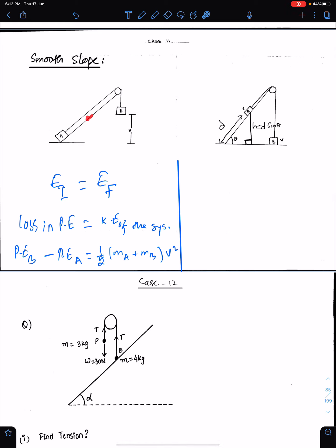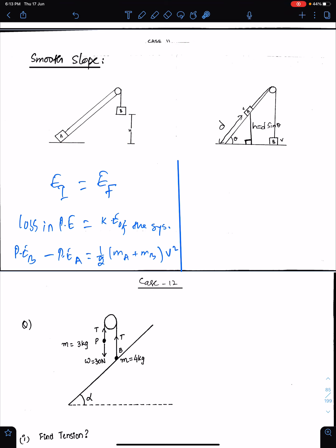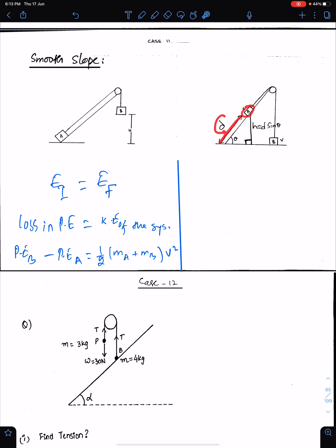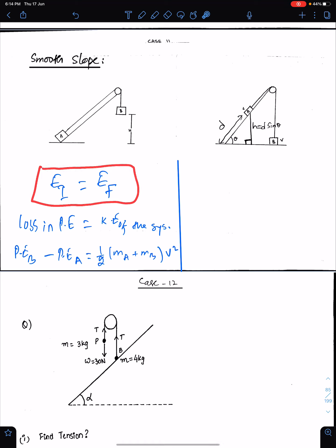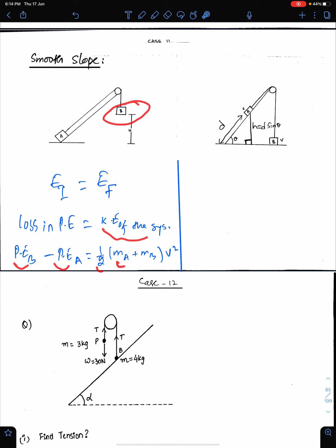Case 11: The slope is smooth and we need to find the velocity of the system. When B moves down and A moves up the slope, and B is heavier than A, when B strikes the ground A will be at a certain position with distance D along the slope. The height of A is h, which equals D sin θ, using sin θ in the right angle triangle. By the law of conservation of energy, EI equals EF, so loss in potential energy equals kinetic energy of the system. Loss in potential energy is potential of B minus potential of A, and kinetic energy of the system is ½(MA + MB)V².